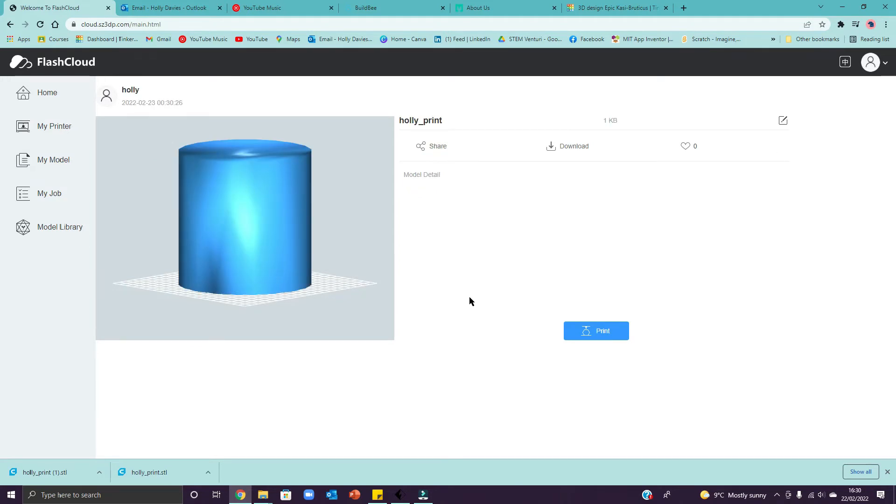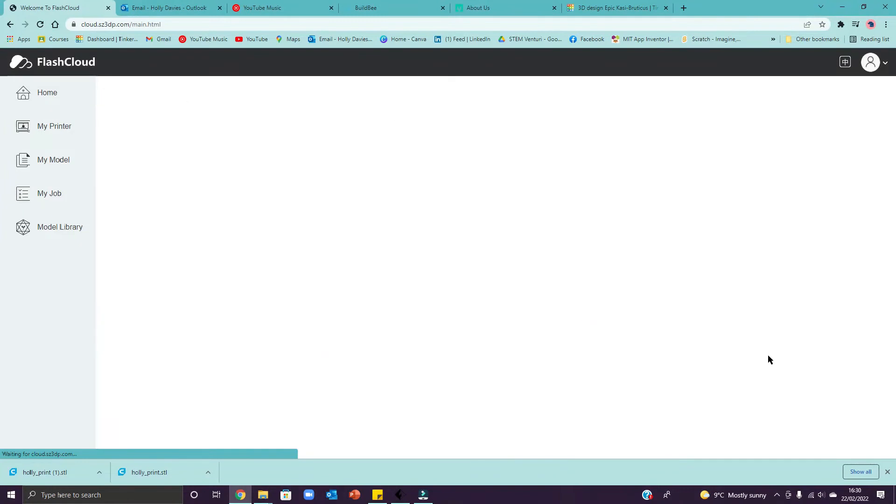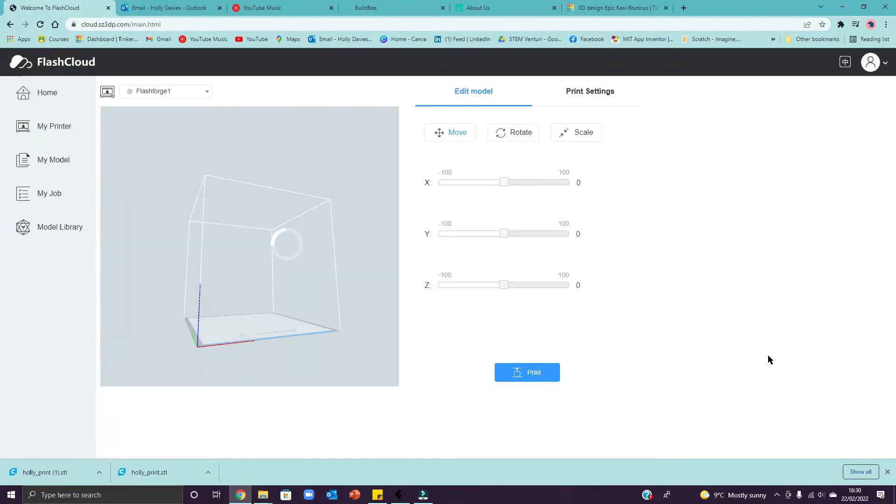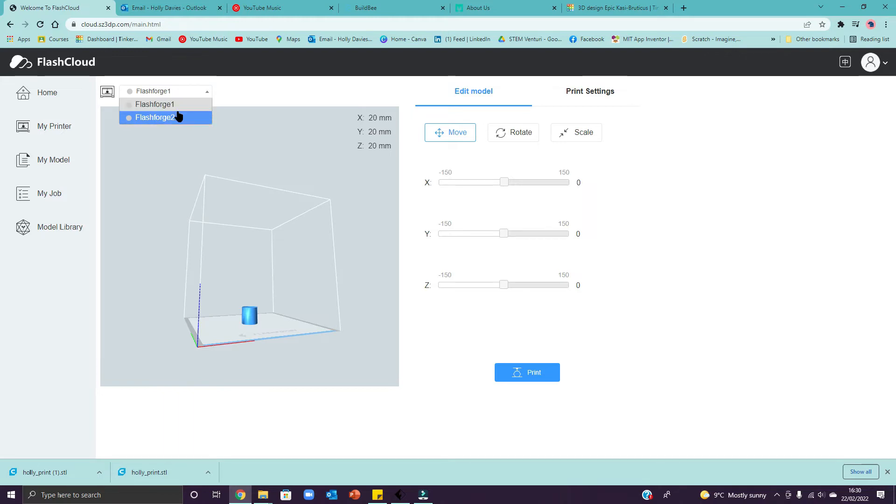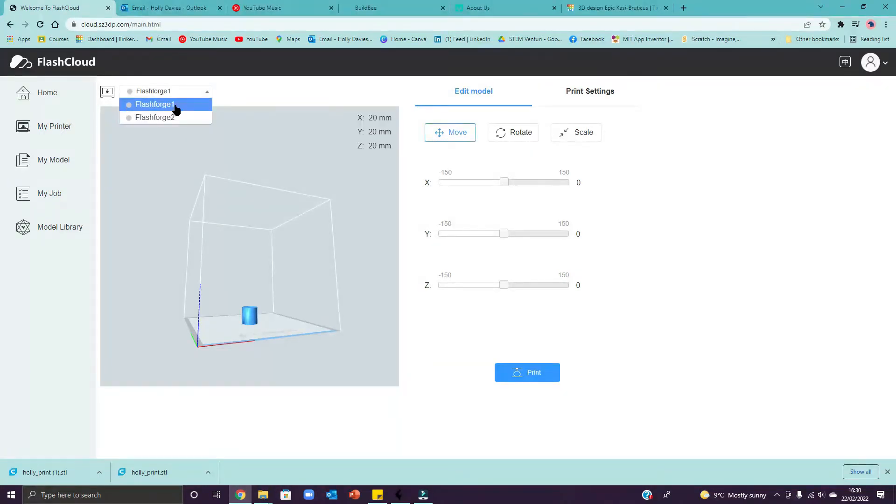Whoa, that is massive. Let's see if we can change that. So click the blue button which says print. This is really important here, guys. This is where you choose which 3D printer you want to print on. So one or two. If you're in any doubt, just ask me or one of the other adults.